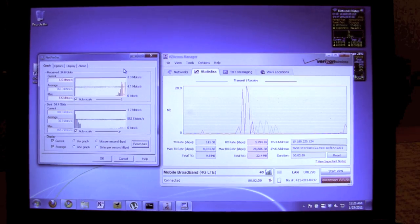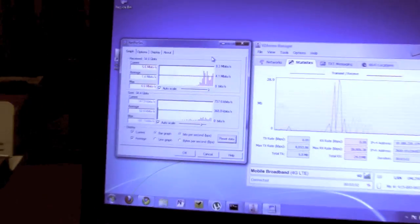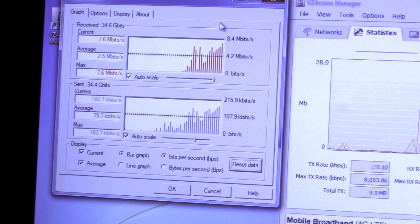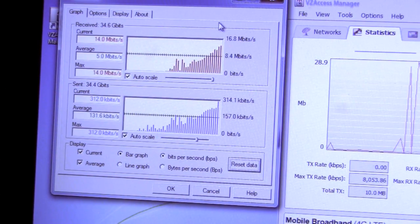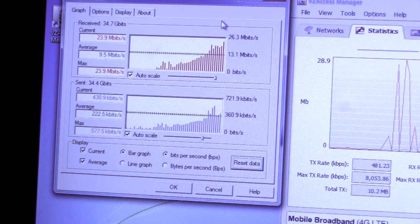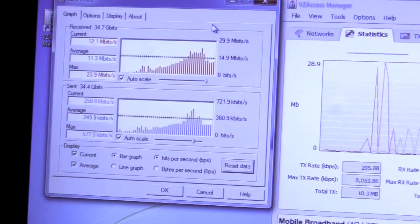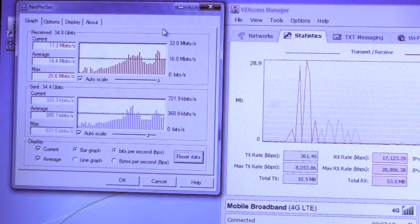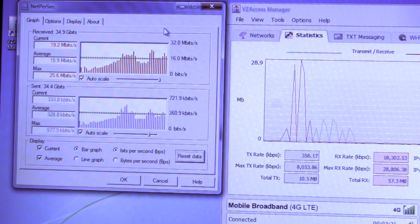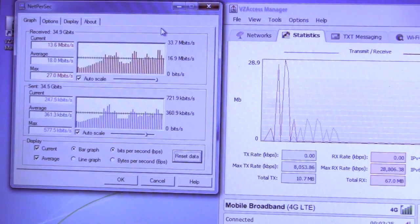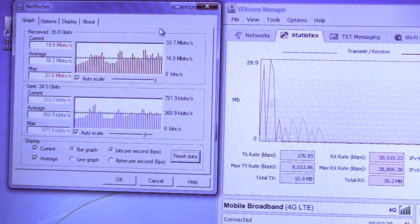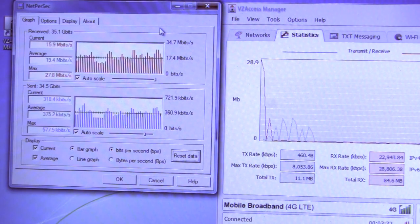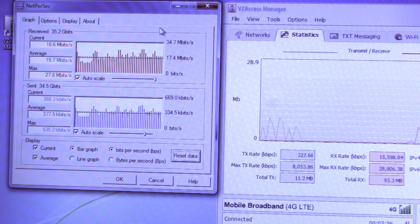We'll see throughput, which is on the left, start to really climb. I've done this test and already downloaded quite a bit, and it generally averages out right around 26-27 megabits after you get all your peers connected with those two torrents.